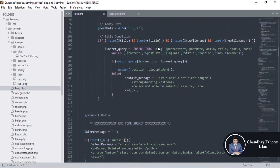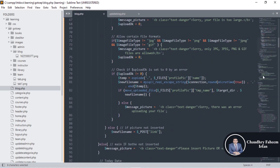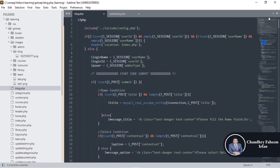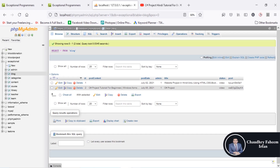Inside the query, we add the login ID. If the login ID is stored in that variable, it is inserted into the database along with the post. This is all about blog.php. See you in the next lecture — please subscribe to our channel.